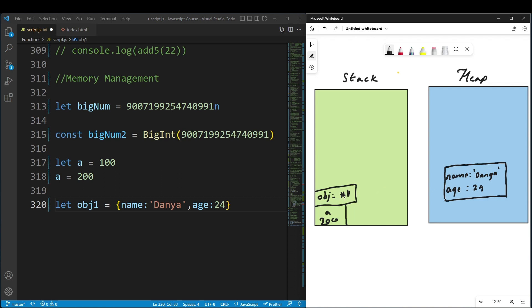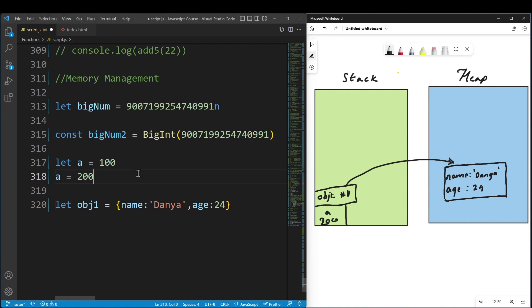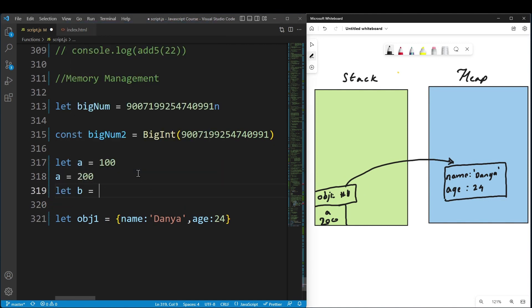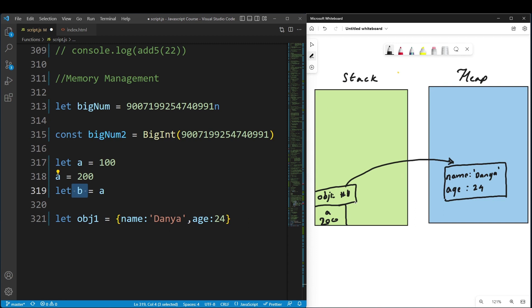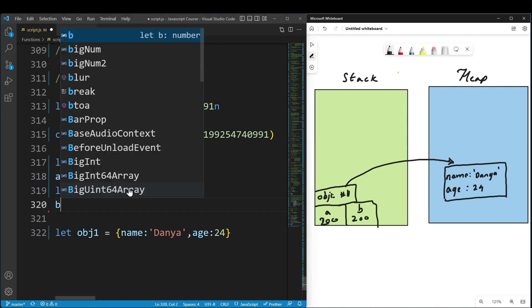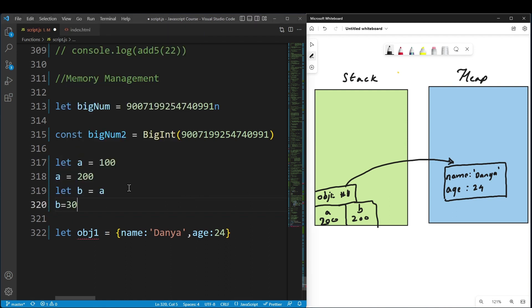In the stack, there is actually a pointer to this location in the heap. Now, if I do let b equal a with primitive types, the value is copied. If b equals 300, b gets a new memory location with value 300.